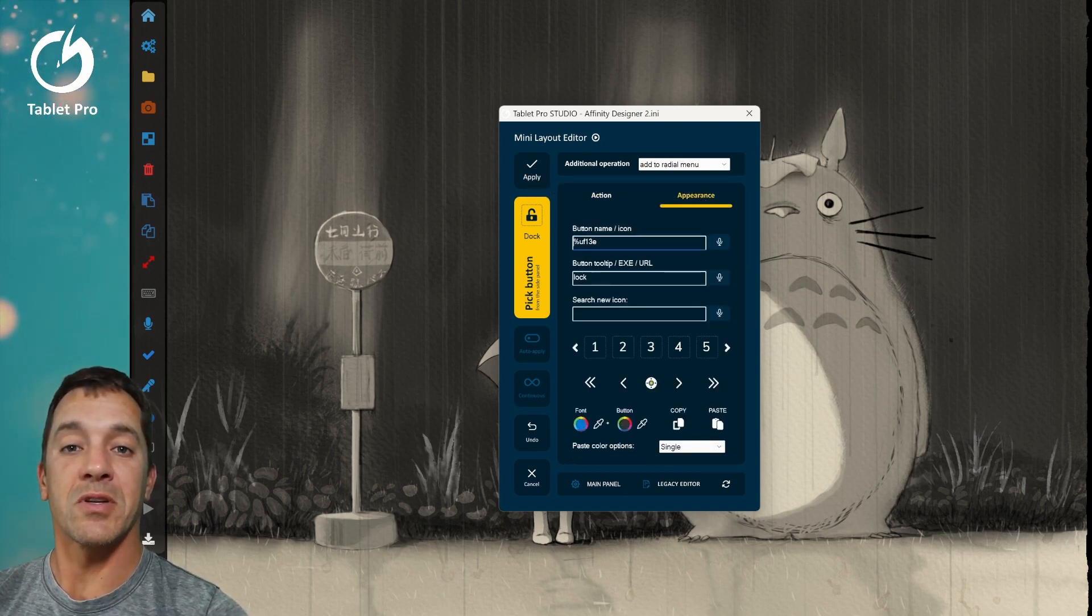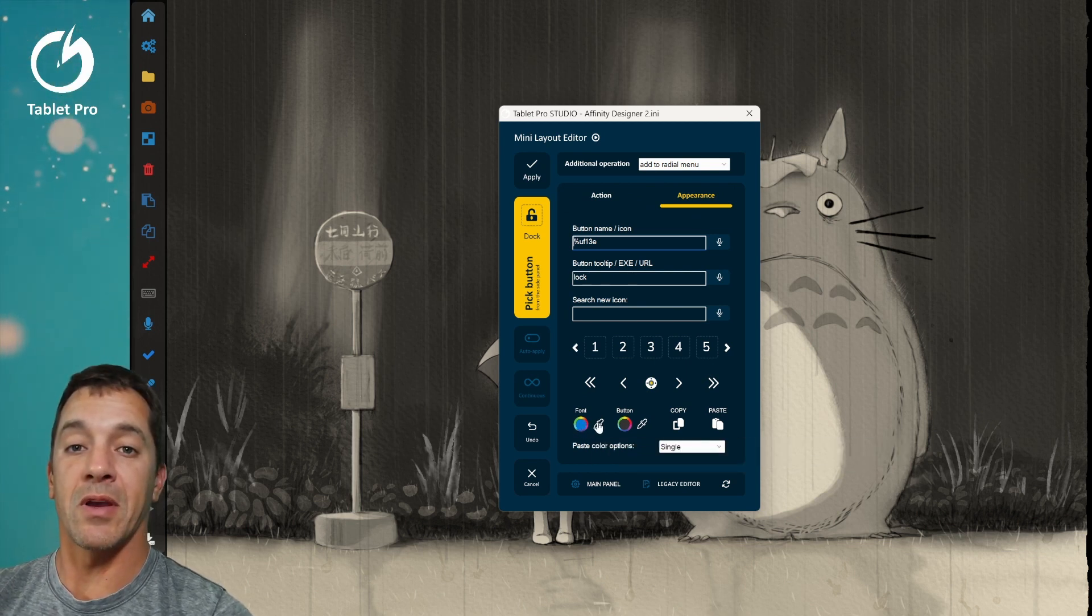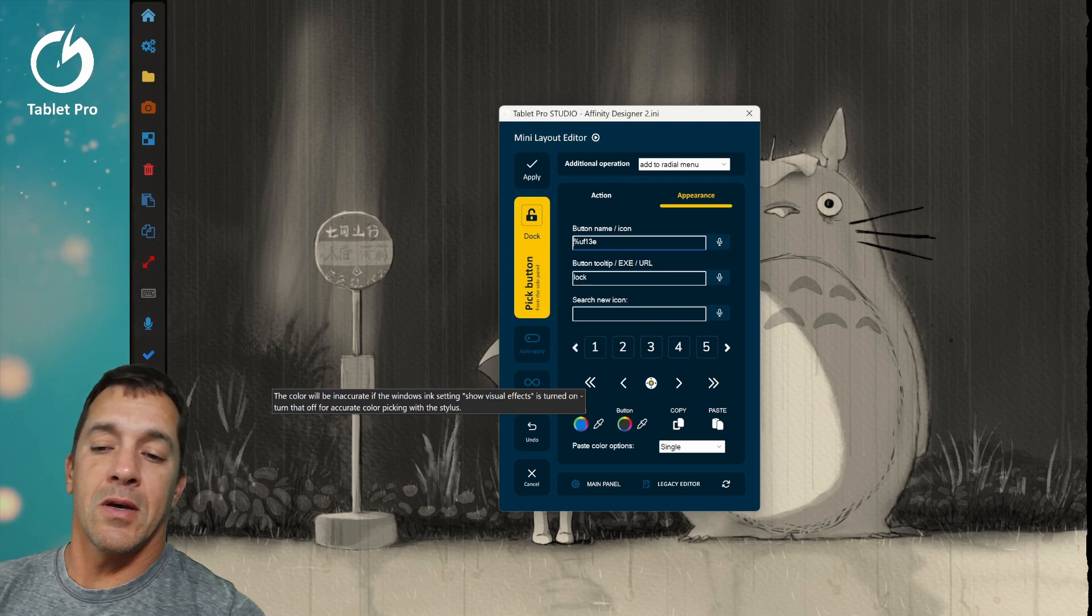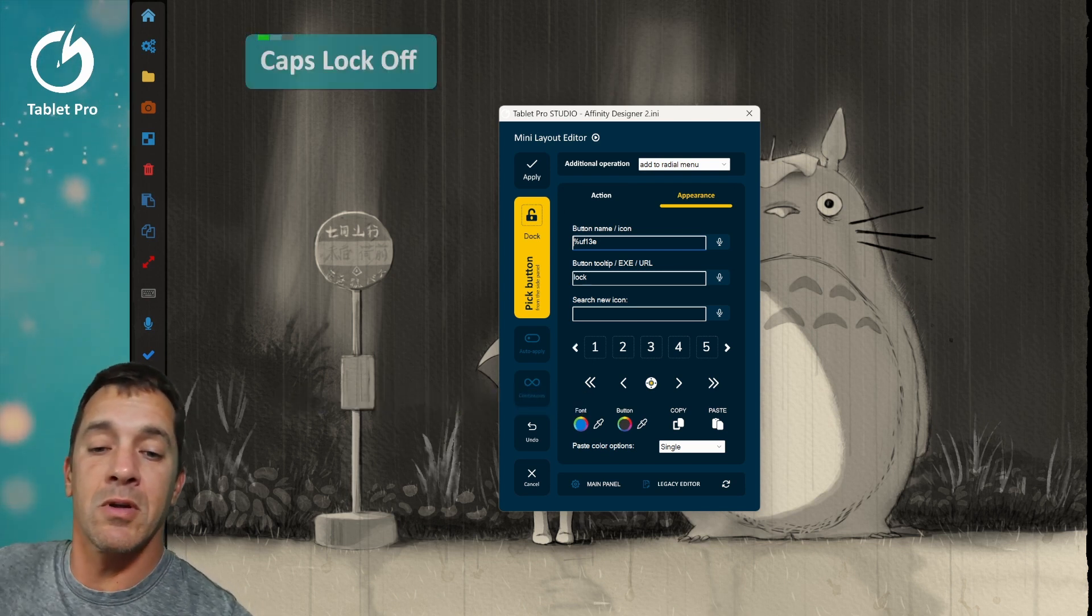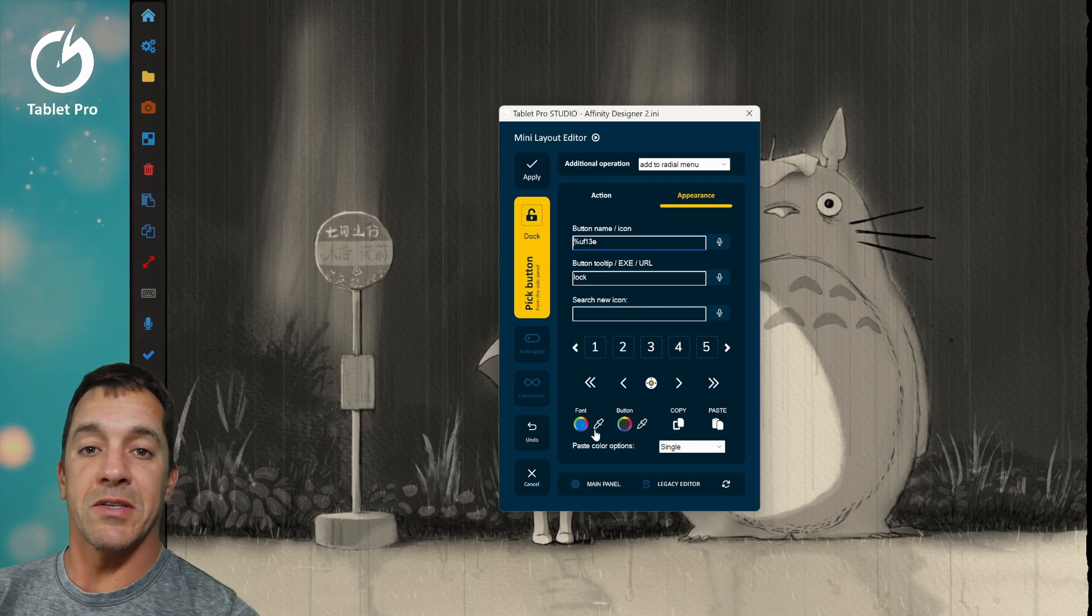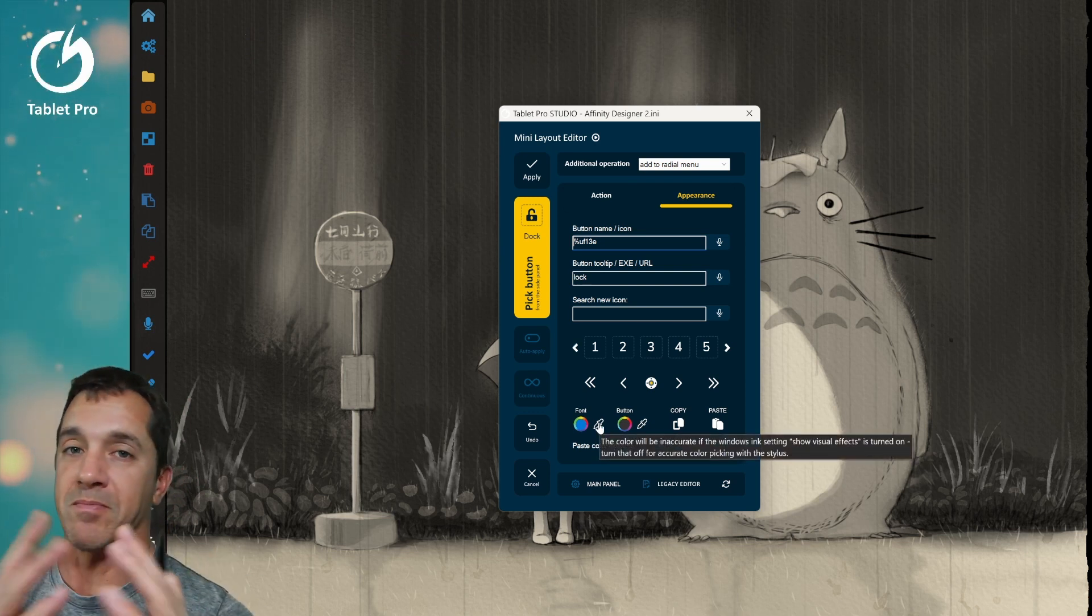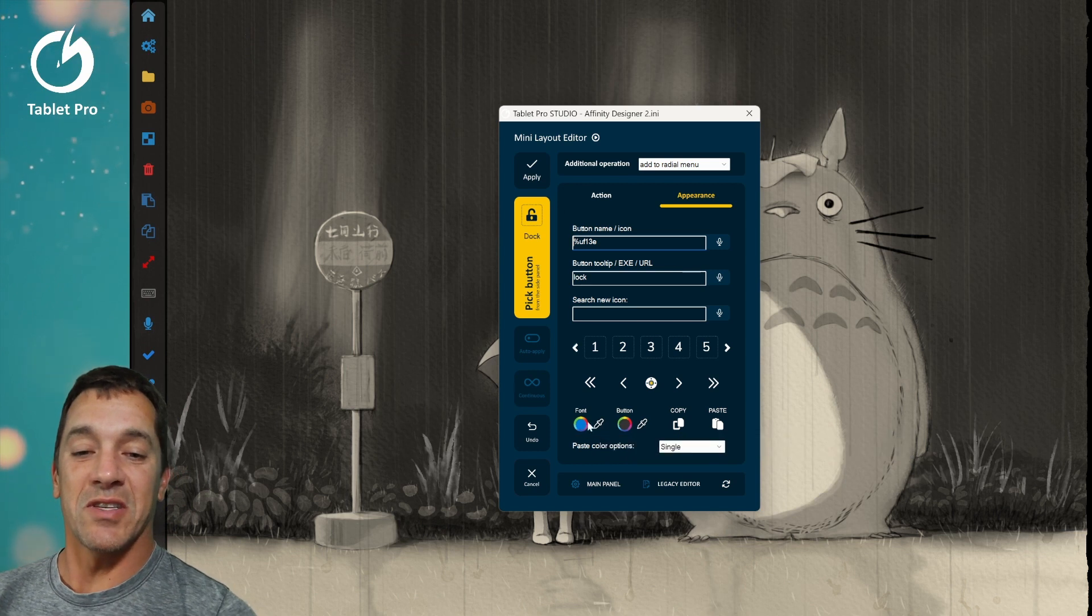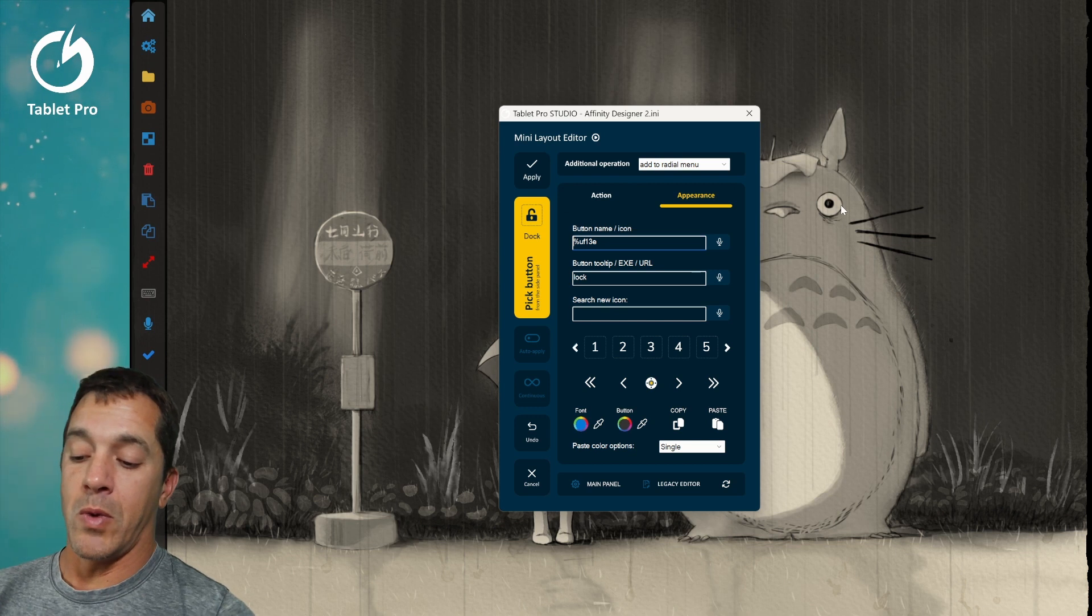Now there is also the option here if you want to sample a color. And this is actually an interesting thing because you can't sample a color in all the same places that you can with a pen as you can with a mouse. I'm not sure why. That just is how it seems to work. So if you use the color picker built into the studio, which is Win Shift C.